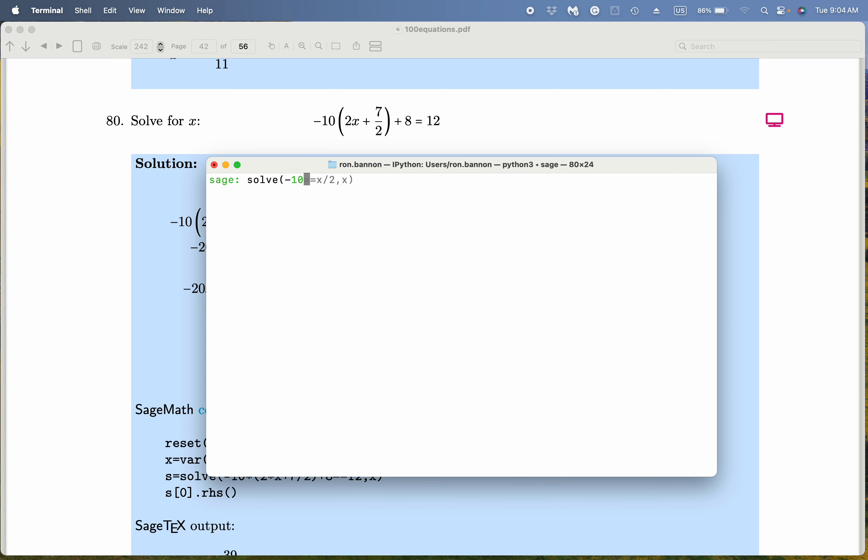That's minus 10 star. Let's see, 2 star X plus 7 divided by 2. Kind of busy, right? Plus 8, and that is equal to, remember the double equal sign is indicating this is an equation, equals X.